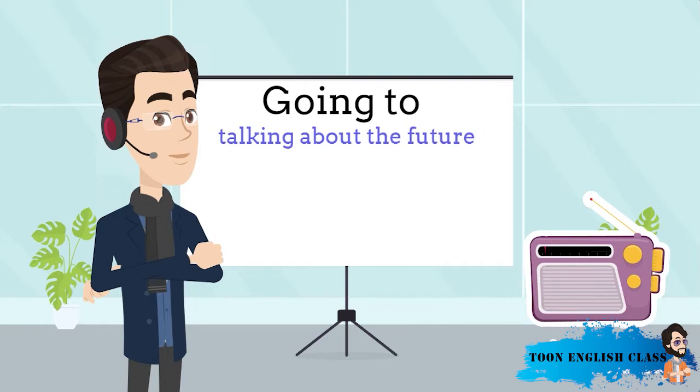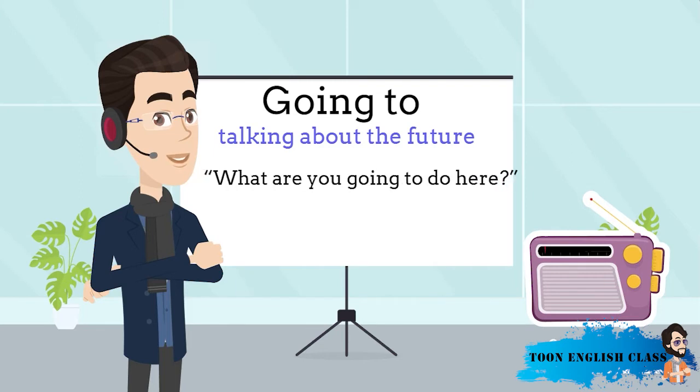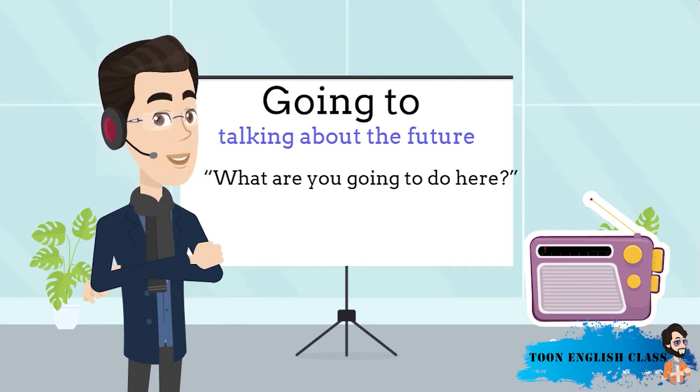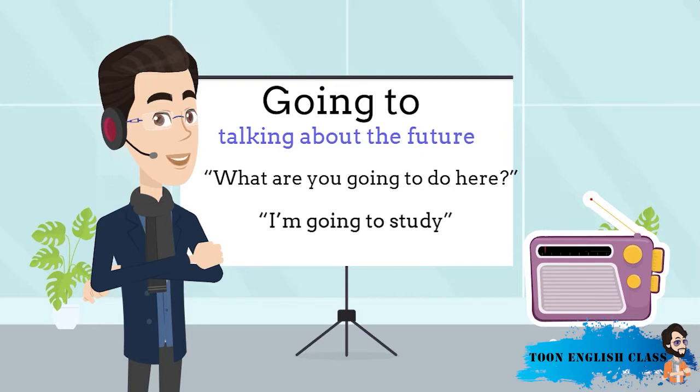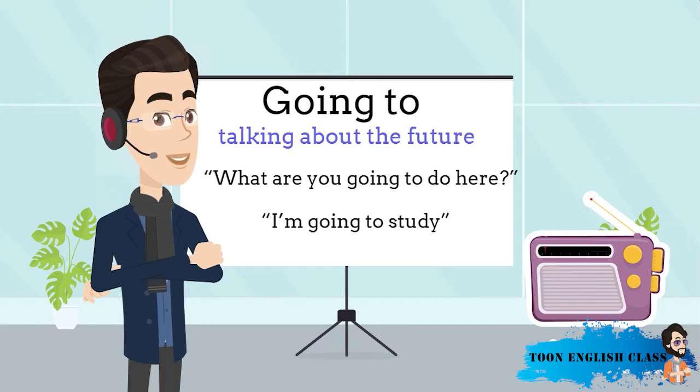They both used going to to talk about the future because they are talking about plans. When the immigration officer says, what are you going to do here? He's asking Carolina what her plan is. And she says, I'm going to study, because that's her plan. She decided it before she left Venezuela. So we use going to to talk about future plans. But listen to another part of Carolina's conversation.